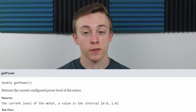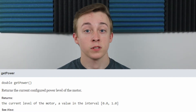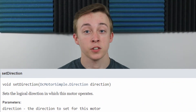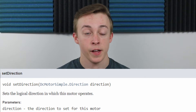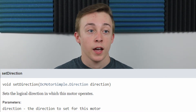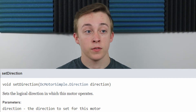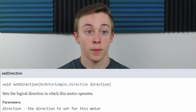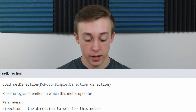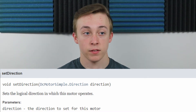The next method is setDirection. Both setDirection and setPower actually come from a parent class called DCMotorSimple, which DCMotor inherits from — going back to the idea of inheritance. The parameter for setDirection is from an enumeration with the options of Forward or Backward — pretty straightforward. You call that and it'll set your motor to go forward or backward. This is useful so you don't have to keep using negative values when it doesn't really make sense contextually.